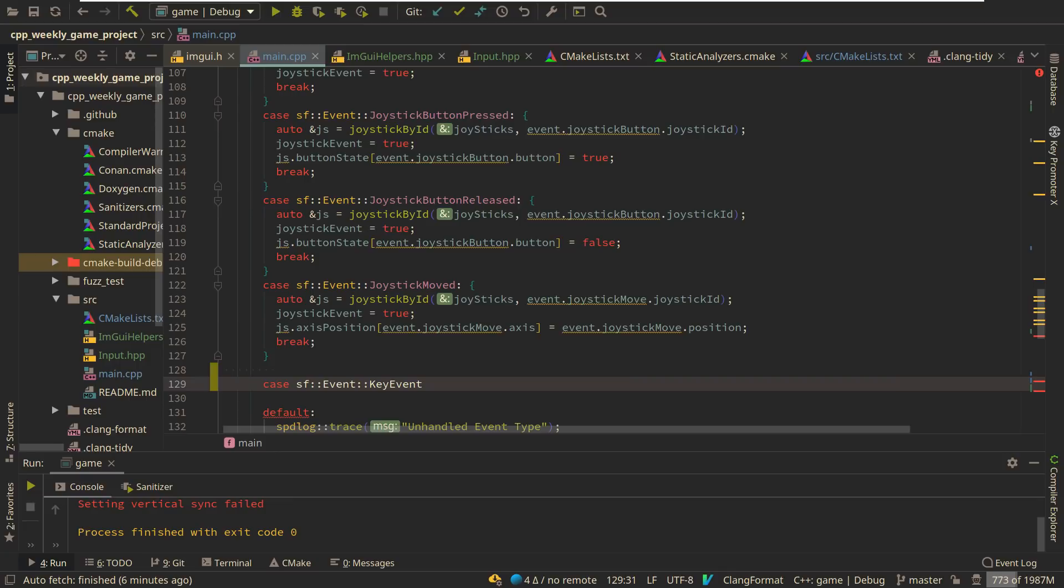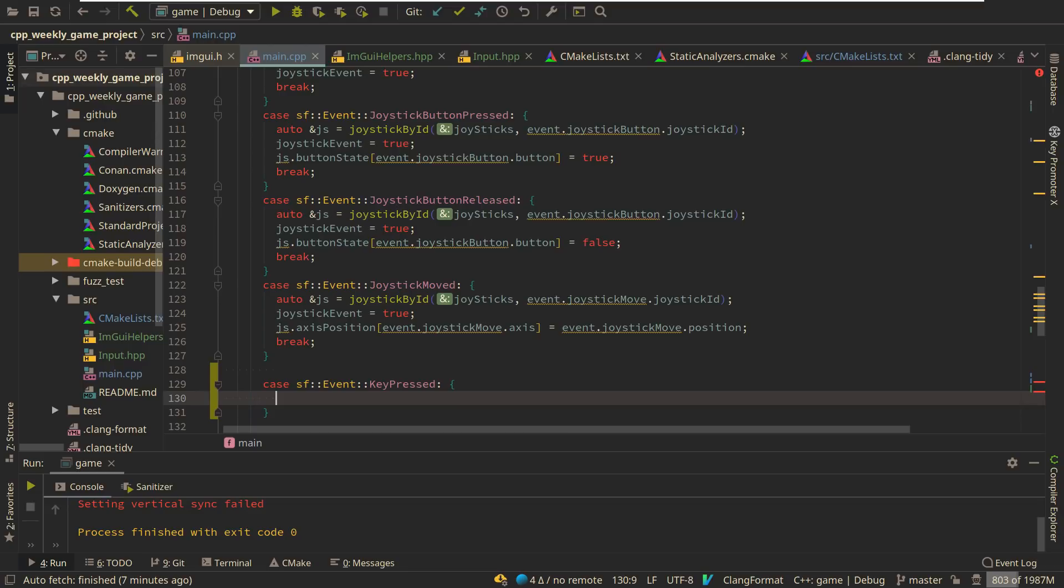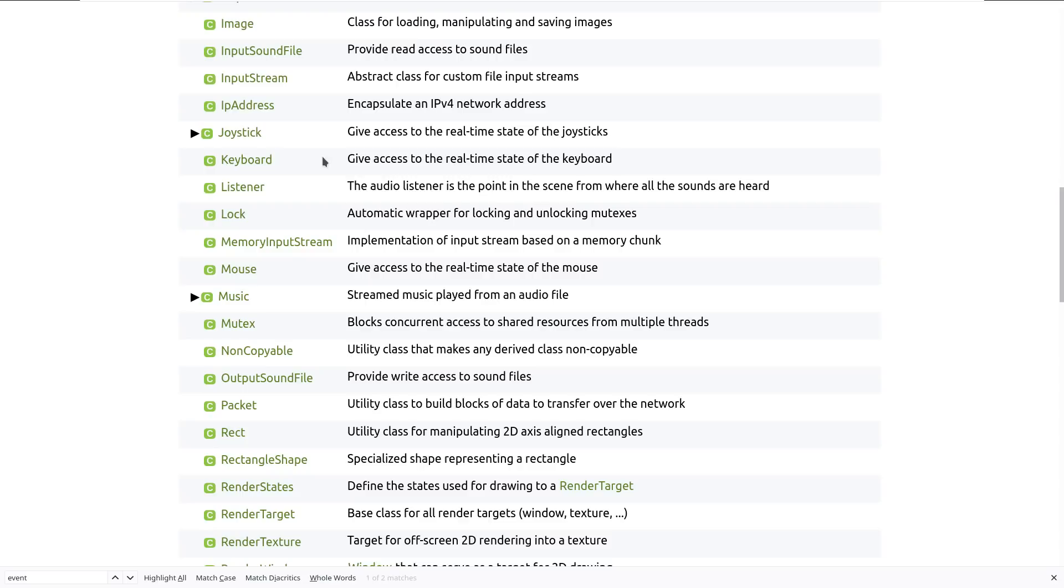Key pressed. I don't think I need that this time. Actually, this one's interesting because there's not a whole lot for us to talk about. You'll notice that the event here is for a single key. Where is the alt, control, shift, or system key pressed when this key was pressed? So we absolutely have to use this, I think, because if we come down and we look at the keyboard. The keyboard lets us say, is a specific key pressed? And it lets us show or hide a virtual keyboard.